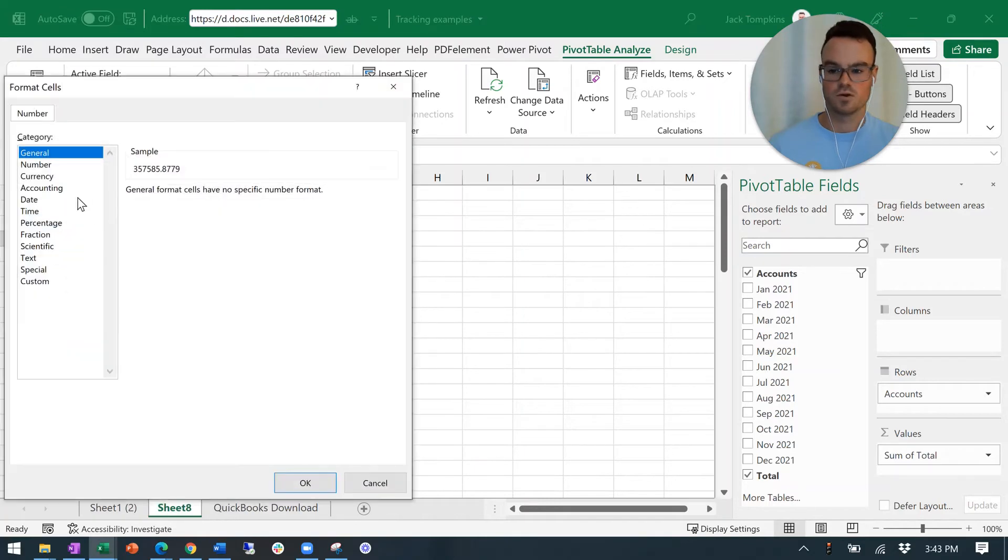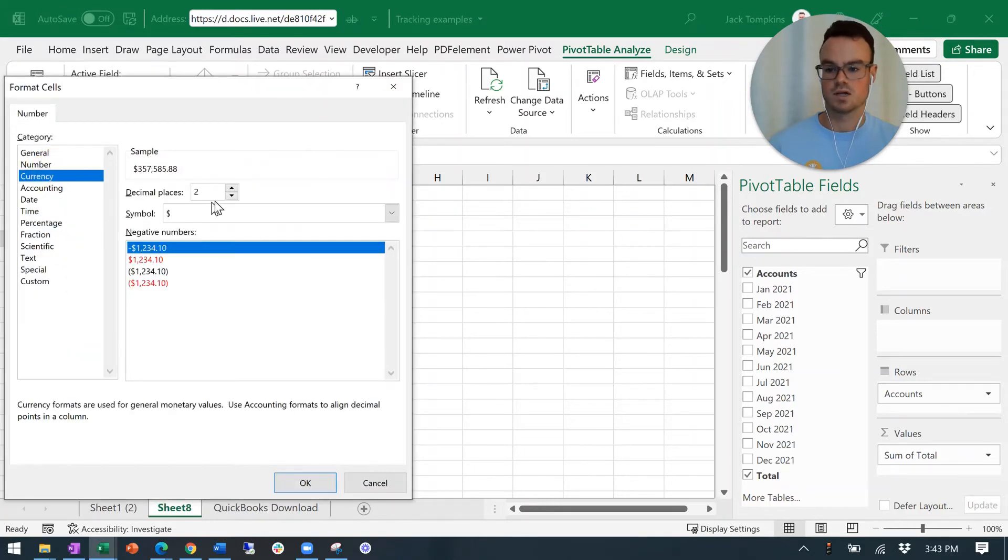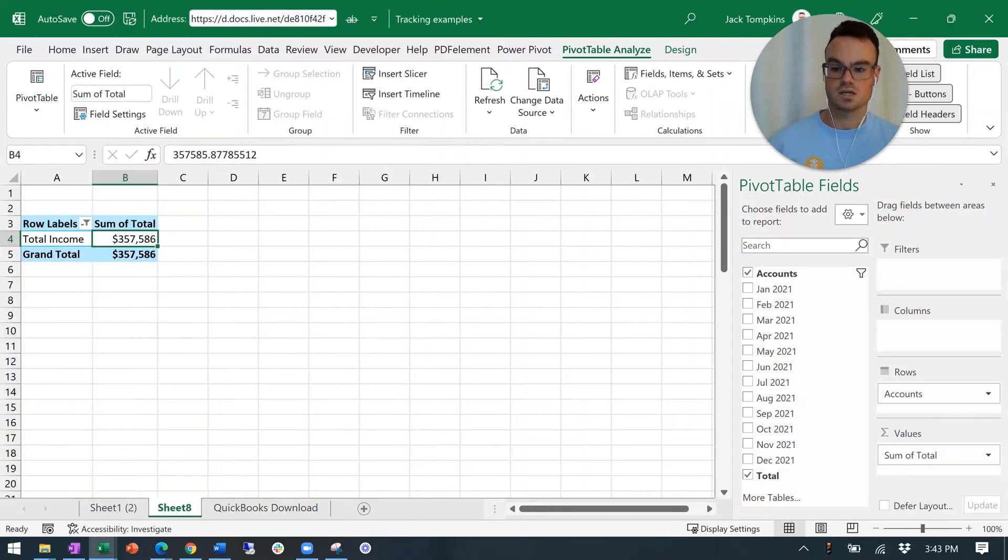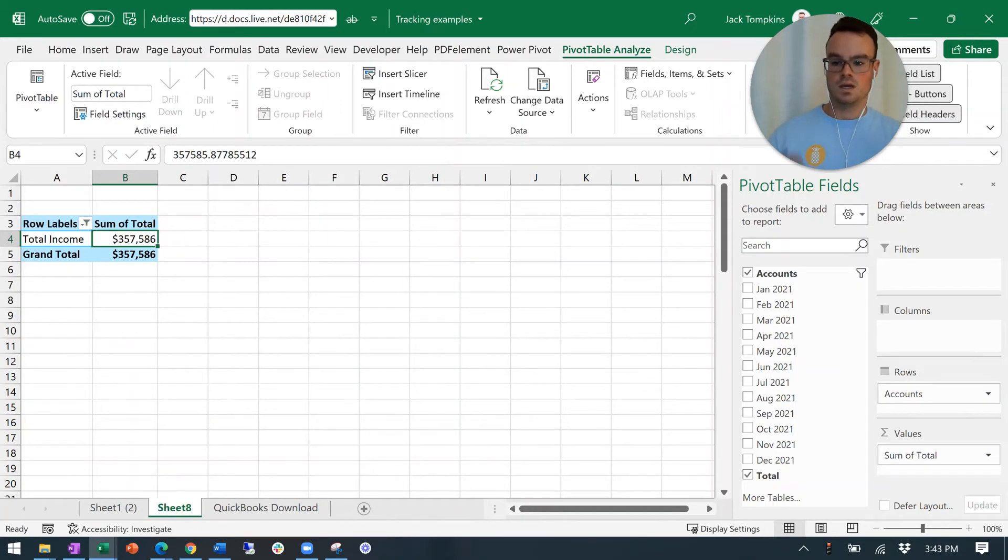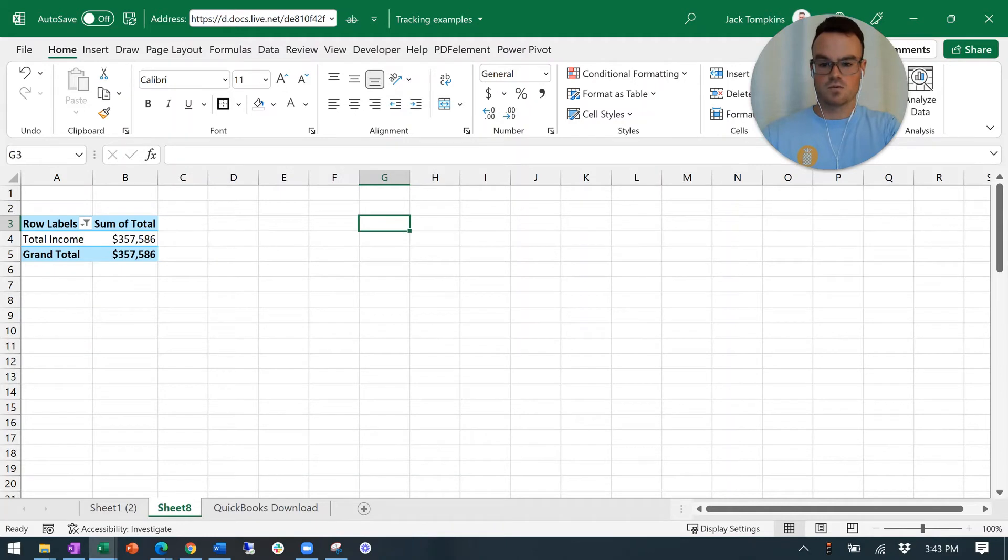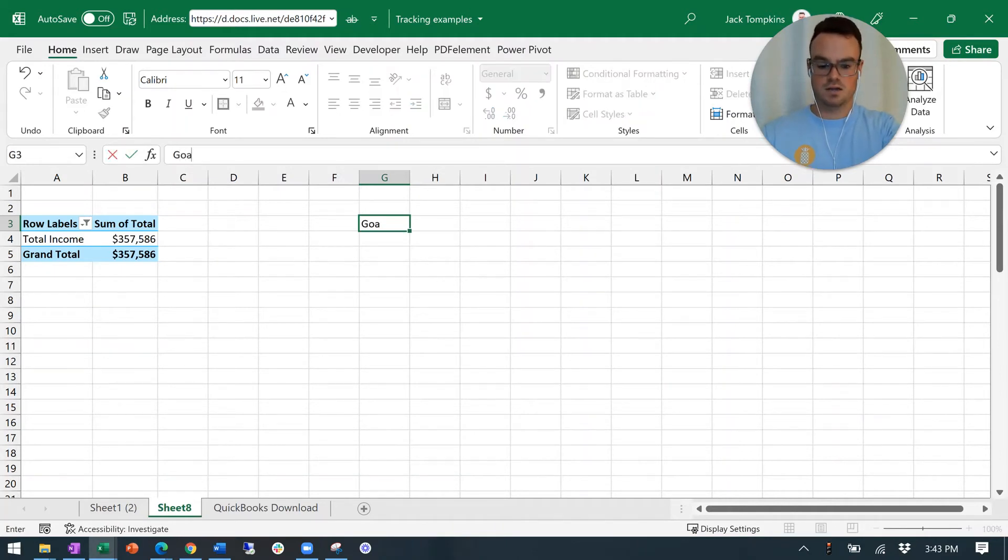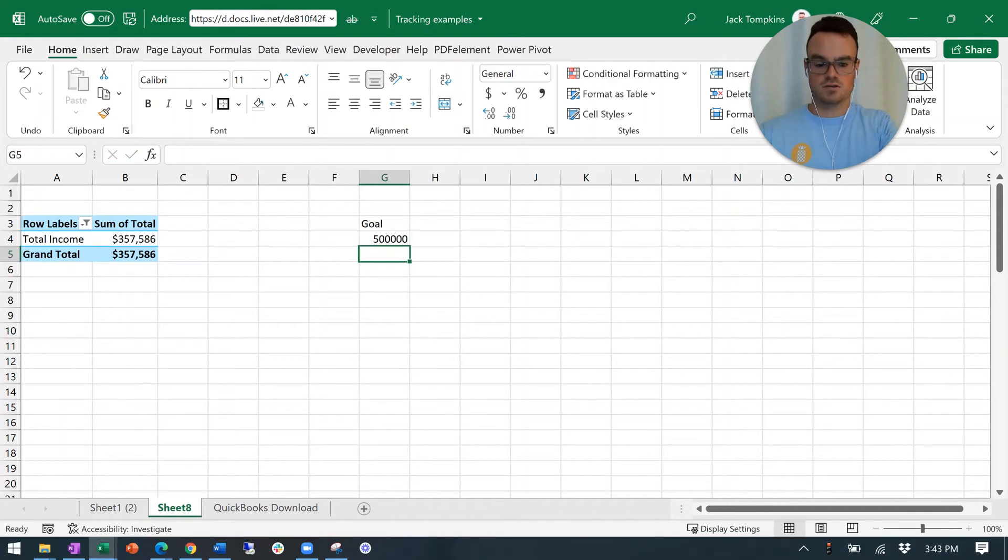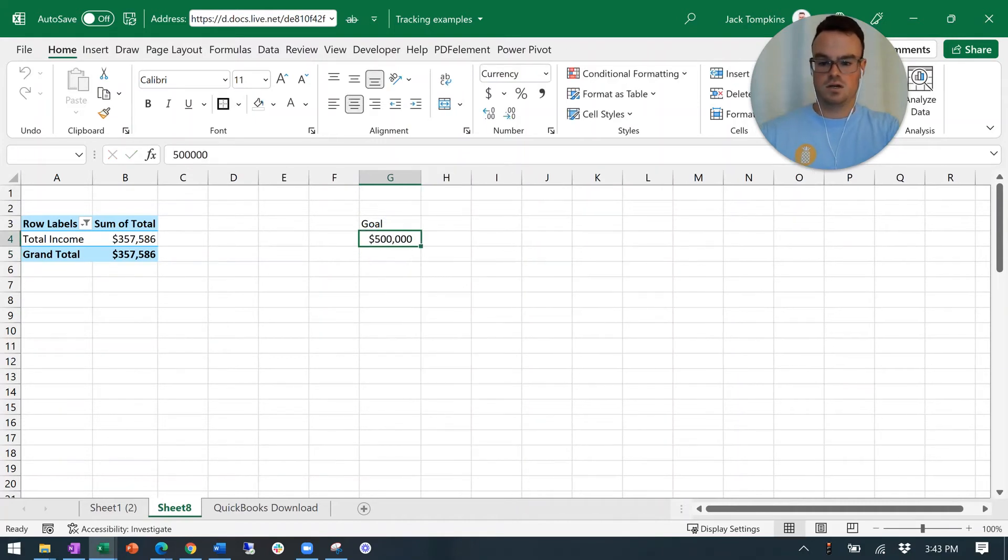You can change the number format to make it more legible if you want. I like to get rid of the decimal places. So there is our clean looking $357,000 that we have in whatever timeframe that we're looking at. And we're going to compare that to our goal. Let's say it's $500,000. Put that into currency as well.